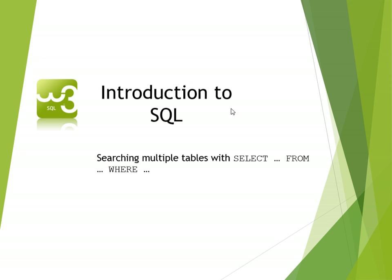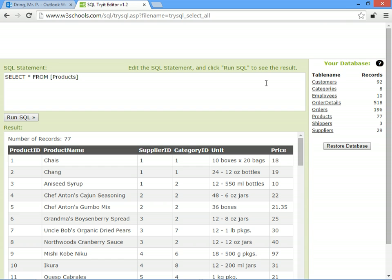In this tutorial we're going to work out how we can search using SELECT in SQL, but instead of just from one table we want to search through more than one table - two, three, four, or however many tables we need.